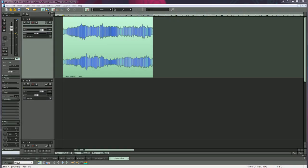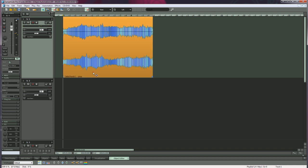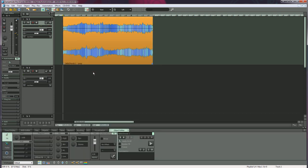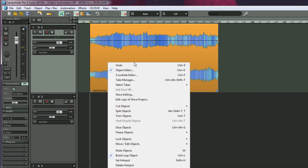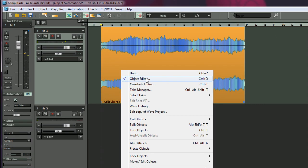To work with object automation, select the object and open the object editor by double-clicking. You can also open the object editor by right-clicking and choosing object editor, or pressing Ctrl plus O.